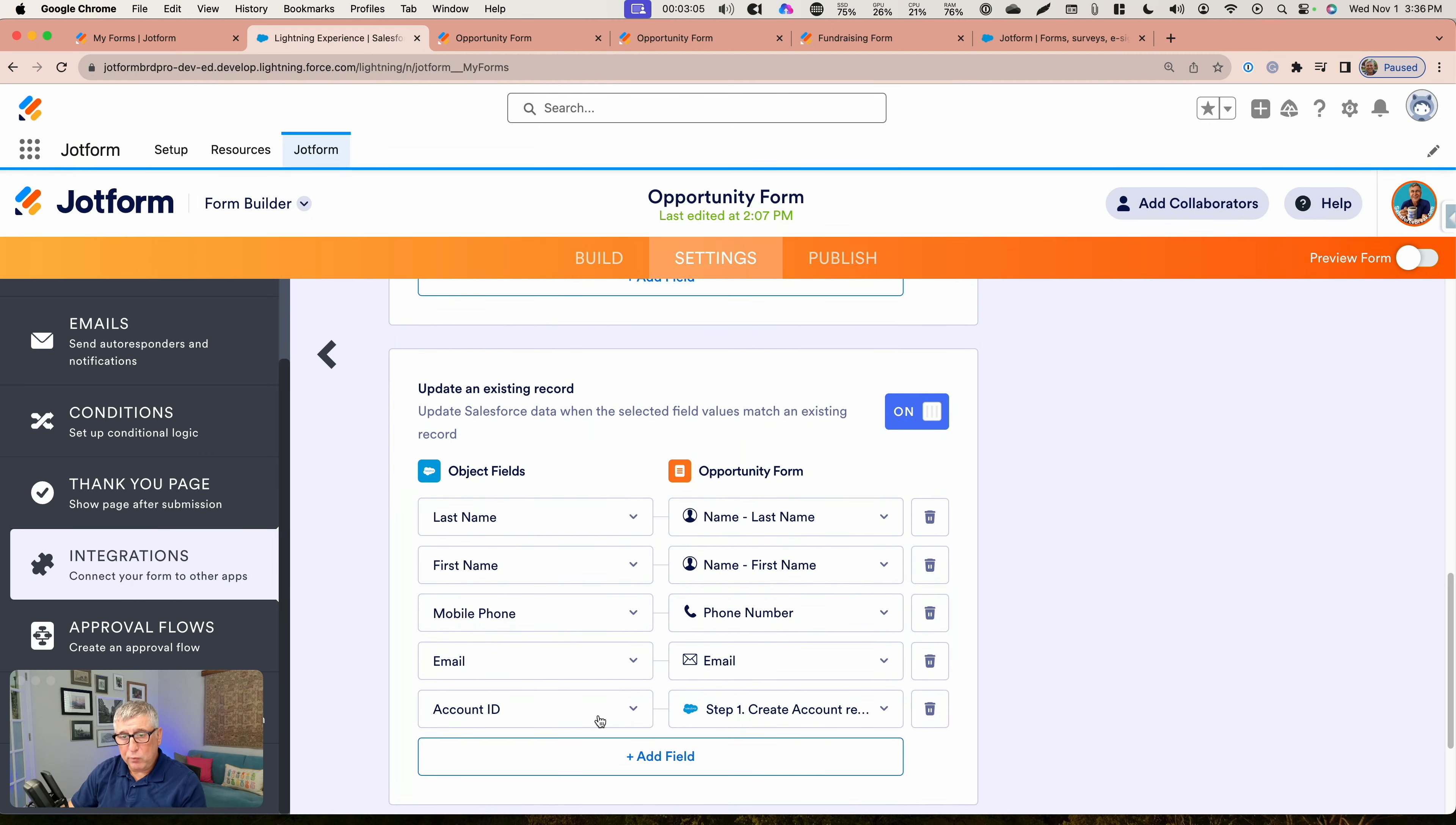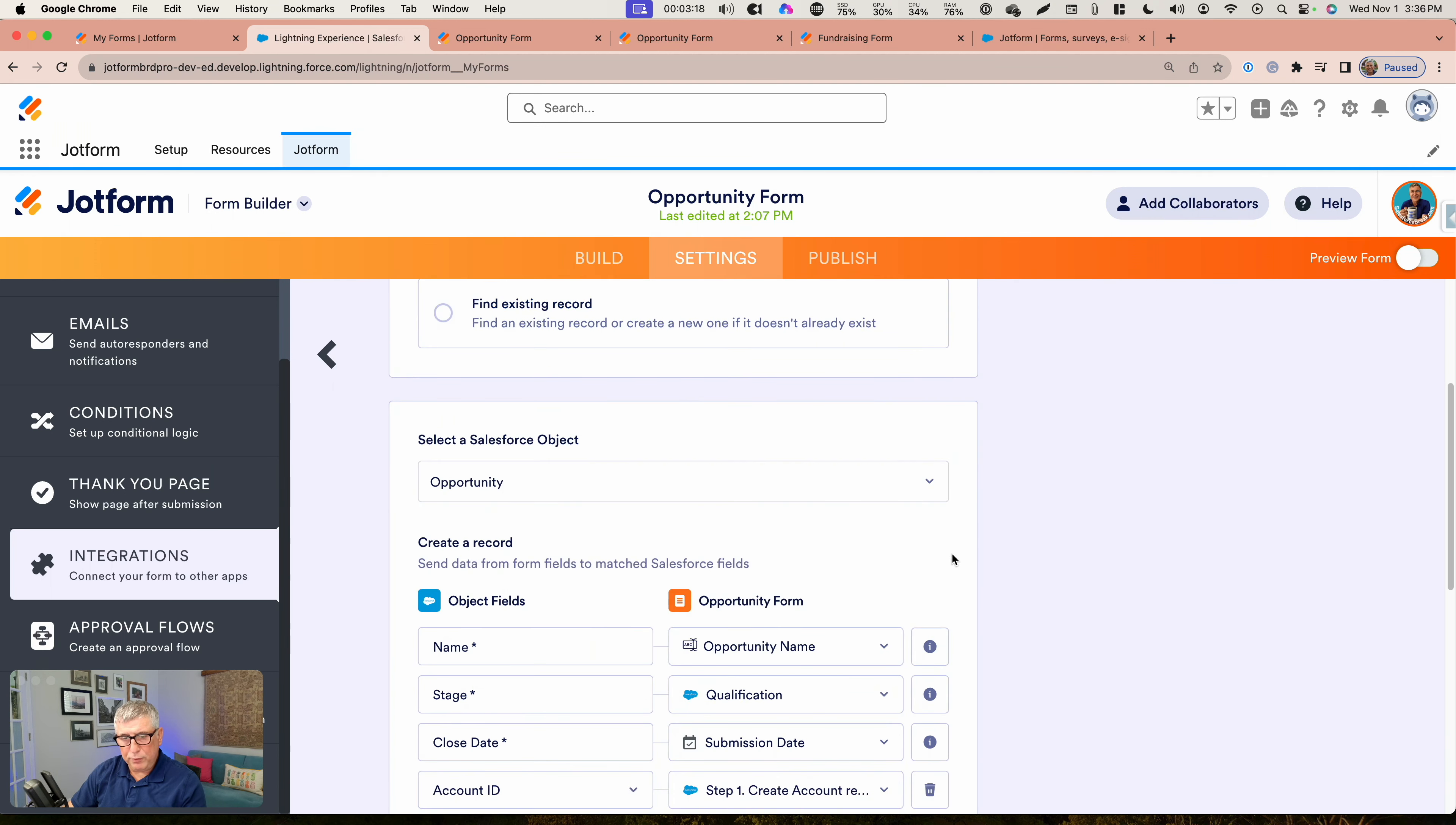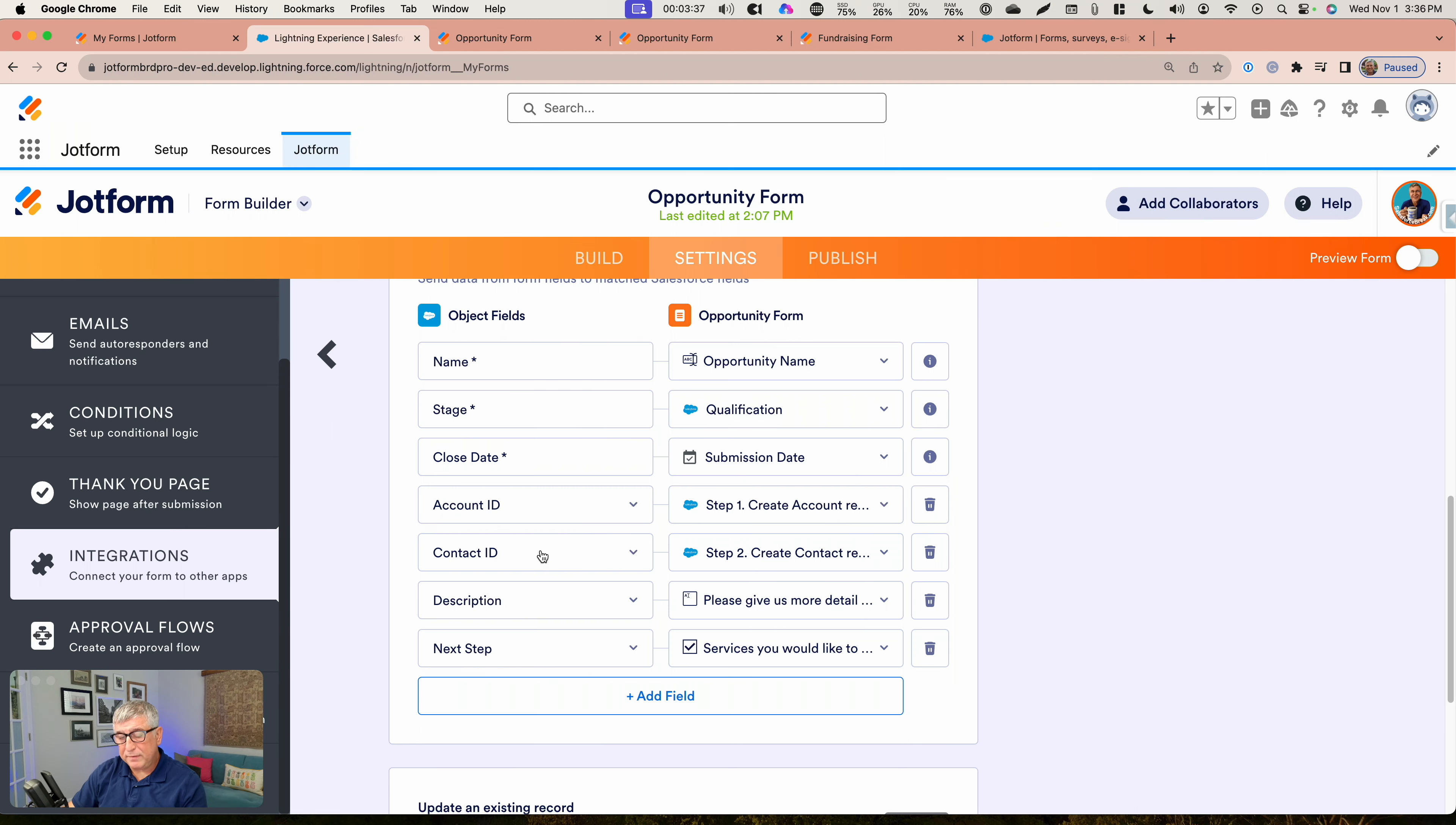Again, for the contact as well, if there's a match, I'm using the existing contact. Let me just save this one and show you the opportunity part. For the opportunity, I'm creating an opportunity with the field values that are set here in this integration setting. I'm using for the object, both the account ID and contact ID in the lookups. So the opportunity will be related to both the account and the contact.